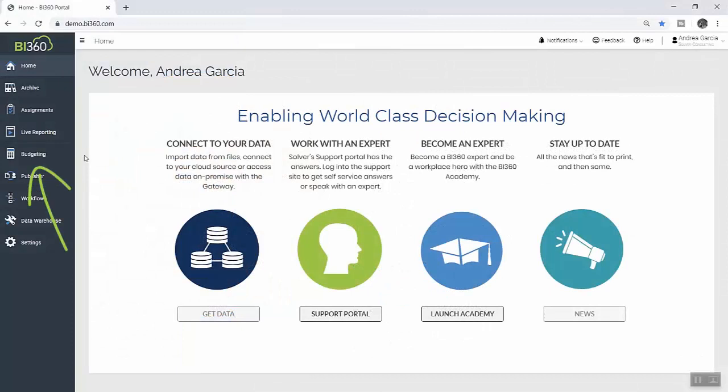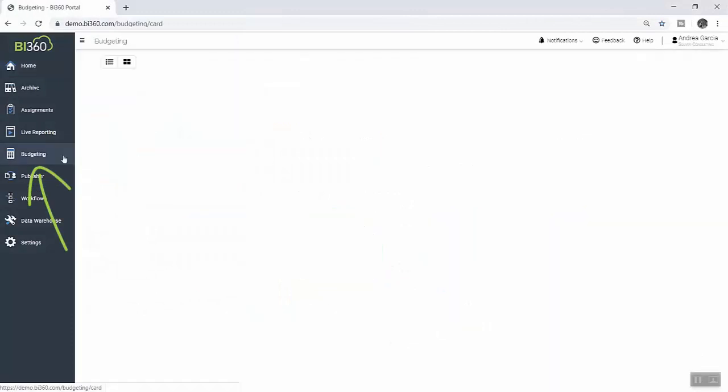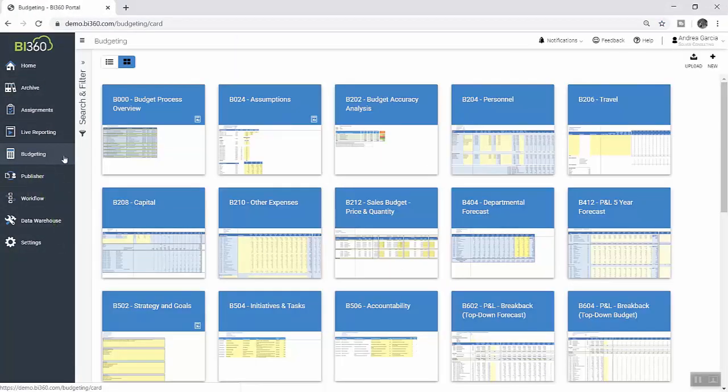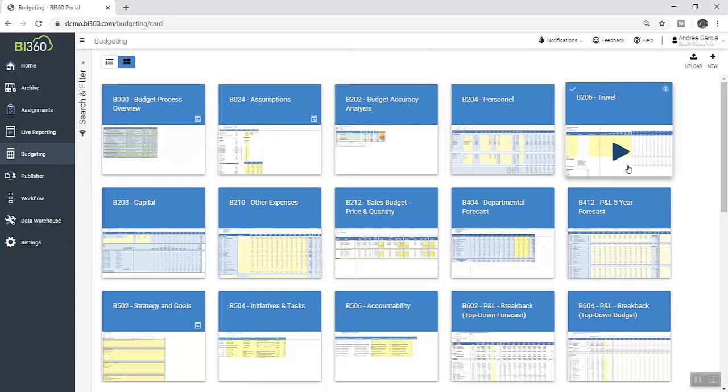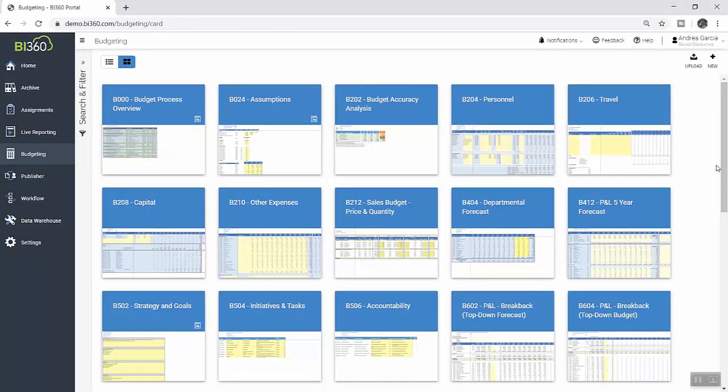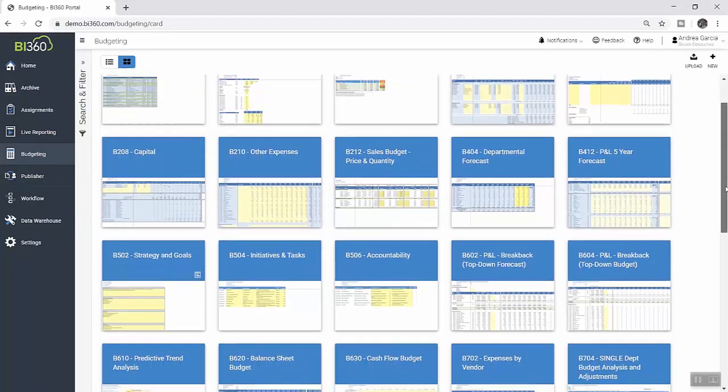Within Solver, Andrea has full access to the library of planning templates her organization uses for both budgeting and forecasting, as well as for tracking strategic goals.